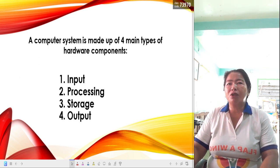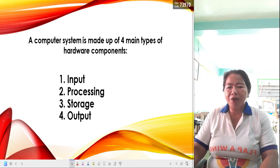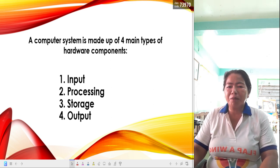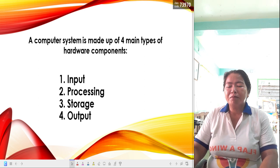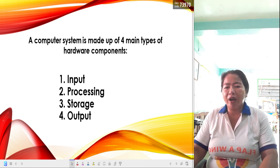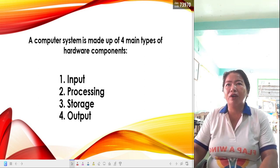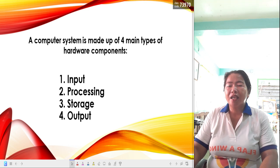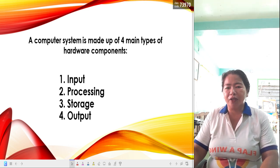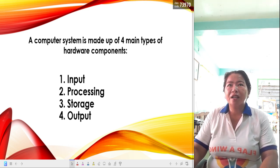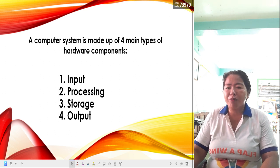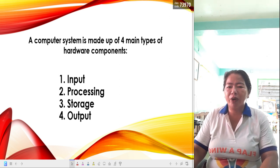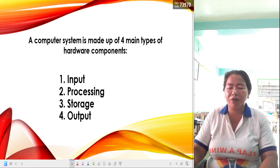A computer system is made up of four main types of hardware components. Although you have hardware, software, peopleware, and firmware, the hardware itself is composed of four types: input, processing, storage, and output. We will focus on the hardware elements of the computer system.